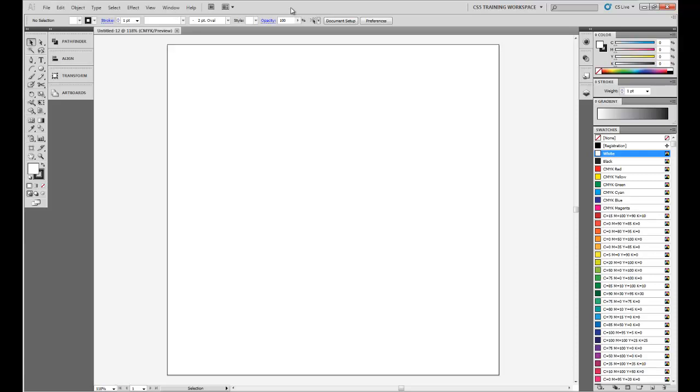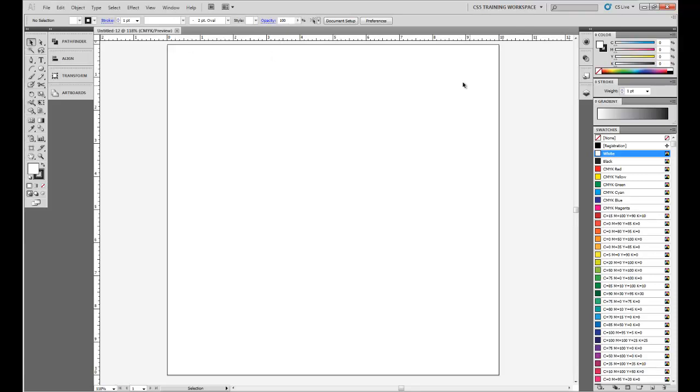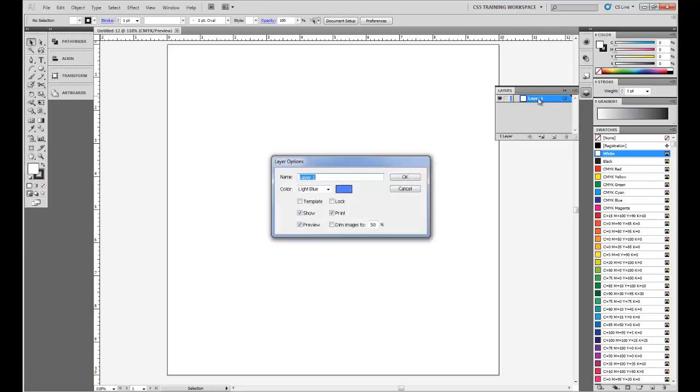If you push Control R, it'll bring up the rulers. From here, we'll be able to create our guides. Let's open up our layers, double click that, and we're going to call this our guides layer.